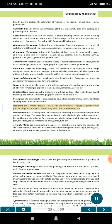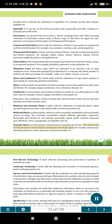Medicinal and Aromatic Plants. This deals with the cultivation of medicinal plants which provide drugs, and aromatic crops which yield aromatic essential oils. Medicinal plants are those plants which are rich in secondary metabolites and are potential sources of drugs. The secondary metabolites include alkaloids, glycosides, coumarins, flavonoids and steroids etc. For example, periwinkle, opium, methi, cinchona, dioscorea yam, belladona, senna, serpagandha, ashwagandha, tulsi etc. Aromatic plants are those plants which possess essential oils. The essential oils are the odoriferous steam-volatile constituents of aromatic plants. For example, lemongrass, citronella, palmarosa, vetiver, geranium, davanum, lavender etc.